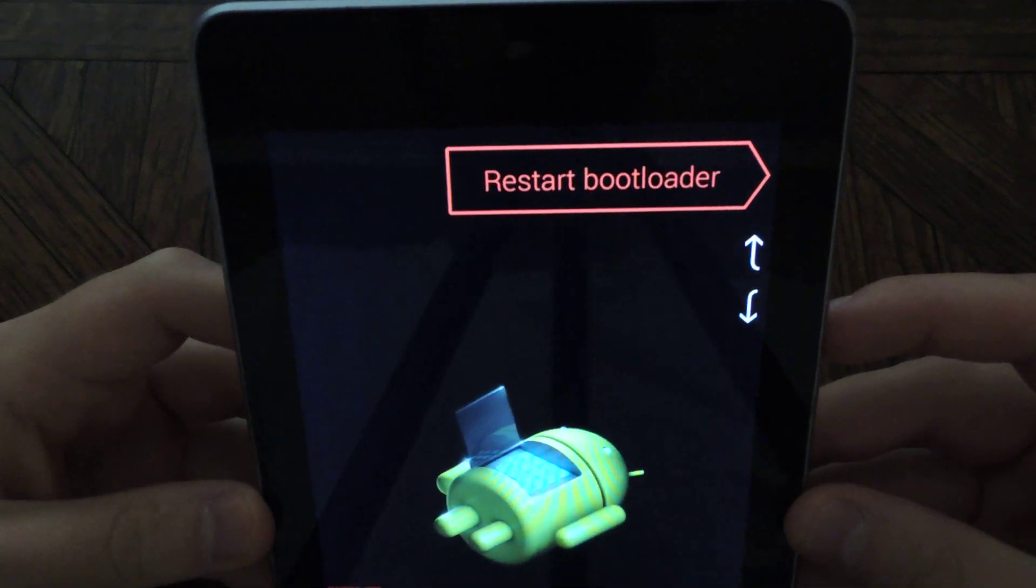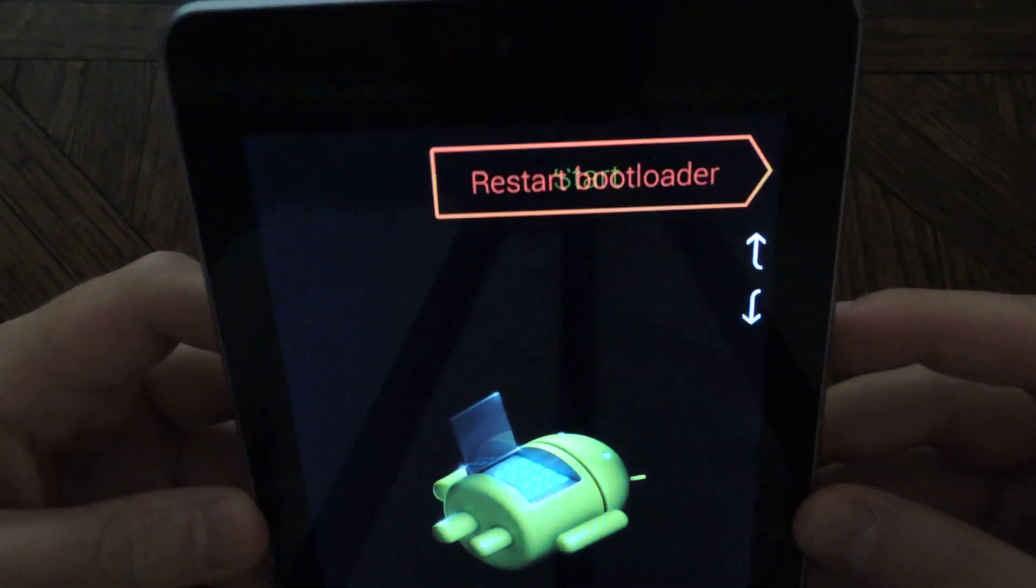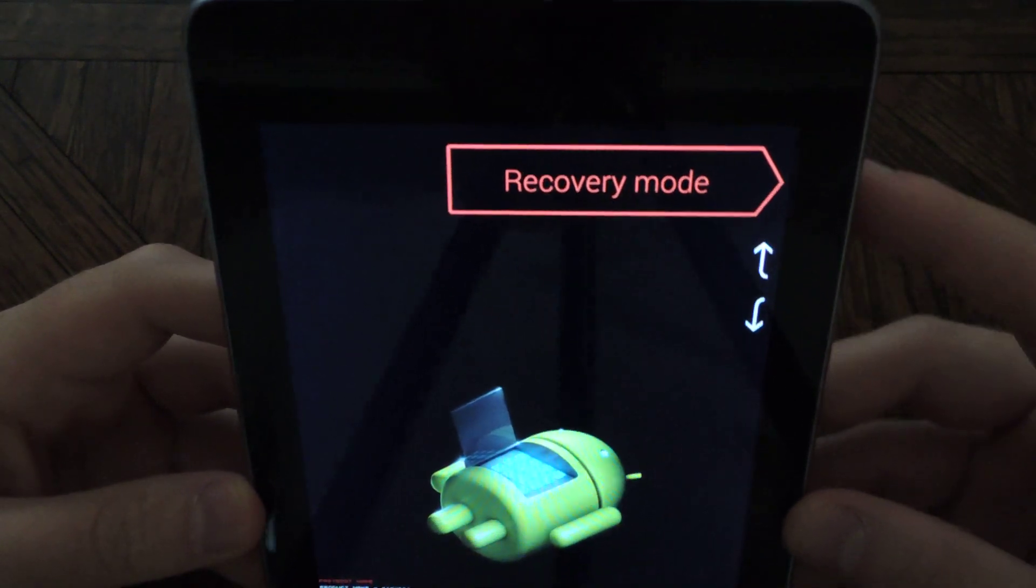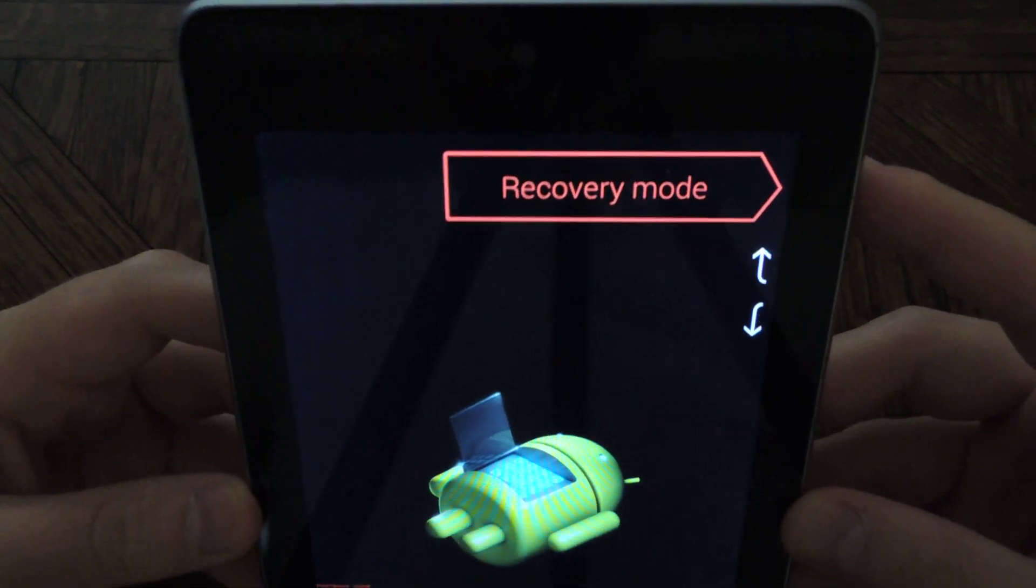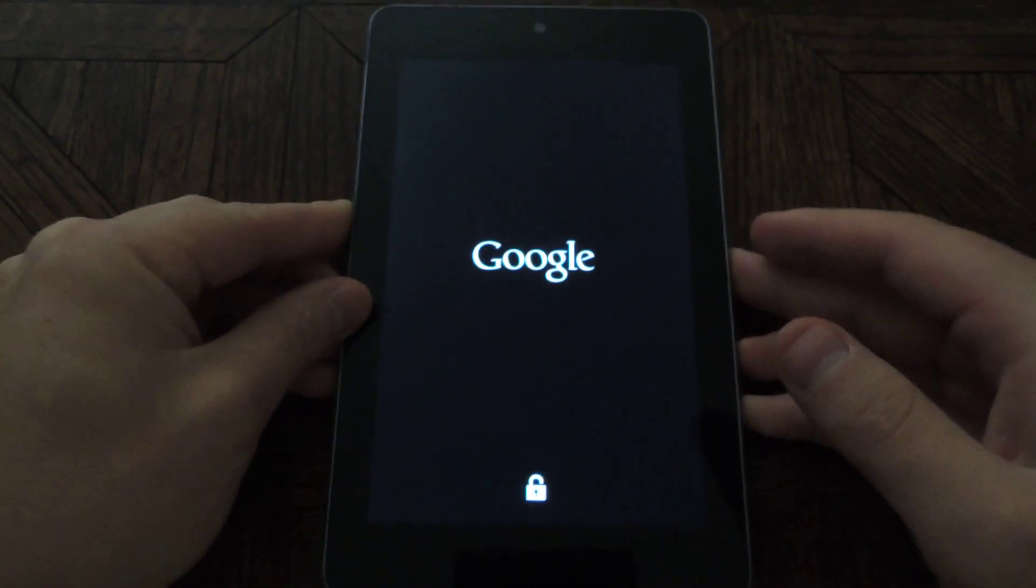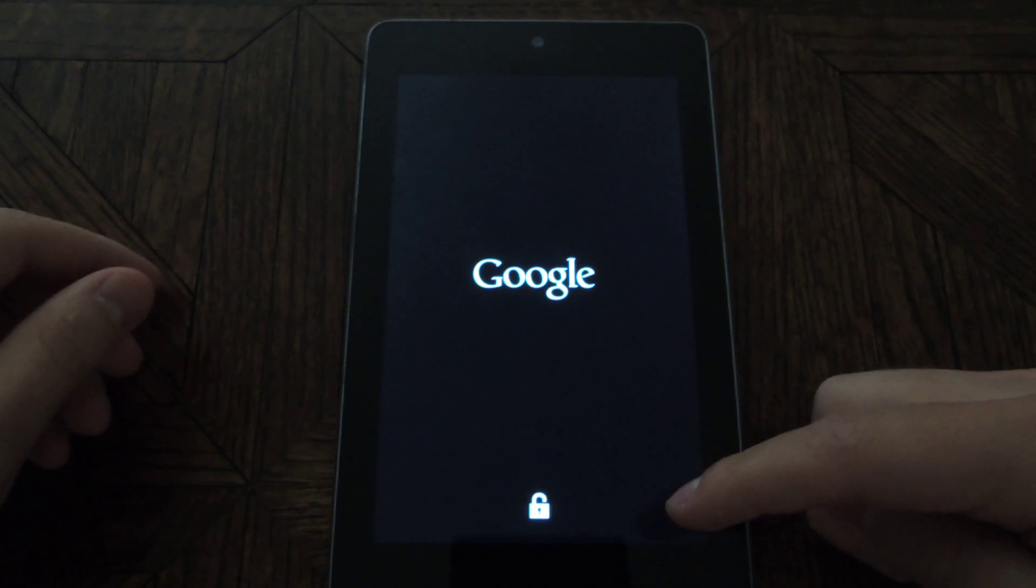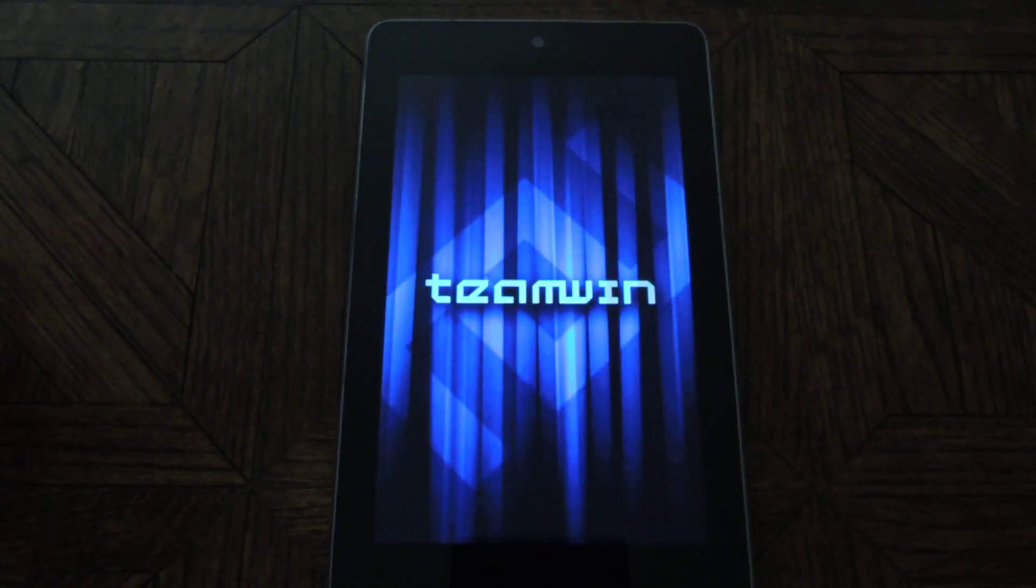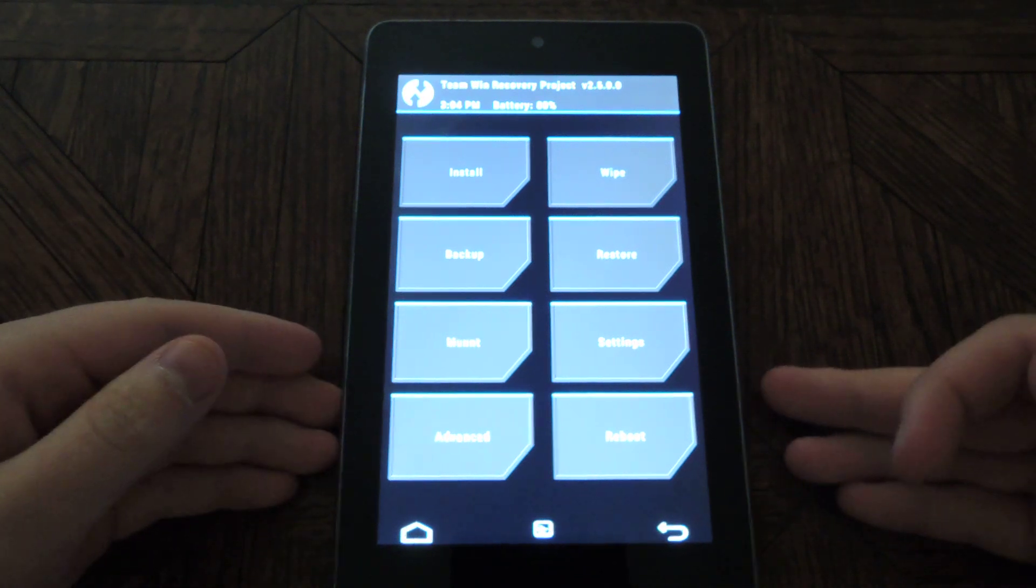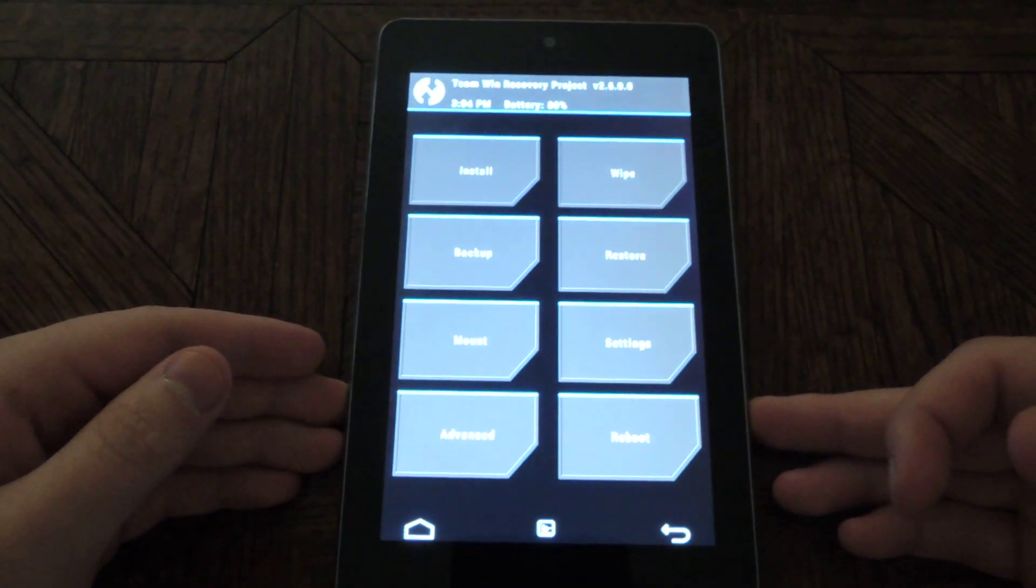Press the volume down until you see recovery mode, then press the power button. And I'll boot into recovery. You'll notice the lock icon is unlocked, so that means that the bootloader is unlocked. So now it's in the recovery mode.